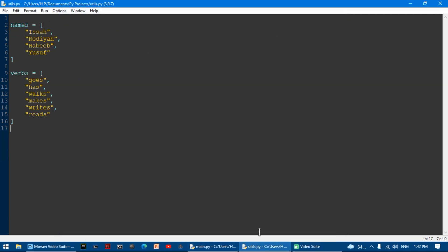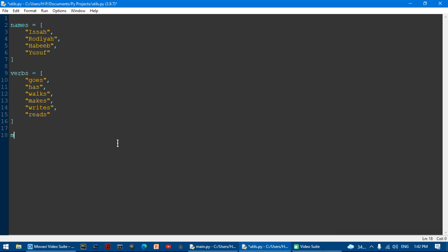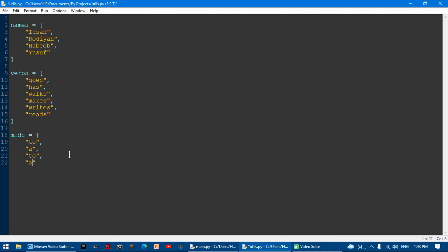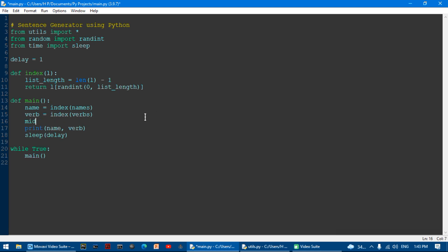I'm going to make a new variable called mids, which means it's going to be in the middle of the sentence. The first item of the mids list has to correspond to the first item of the verb list, the second item of mids to the second verb, and so on — like 'goes to'. Then I'll end the list, and set mid equal to index(mids).